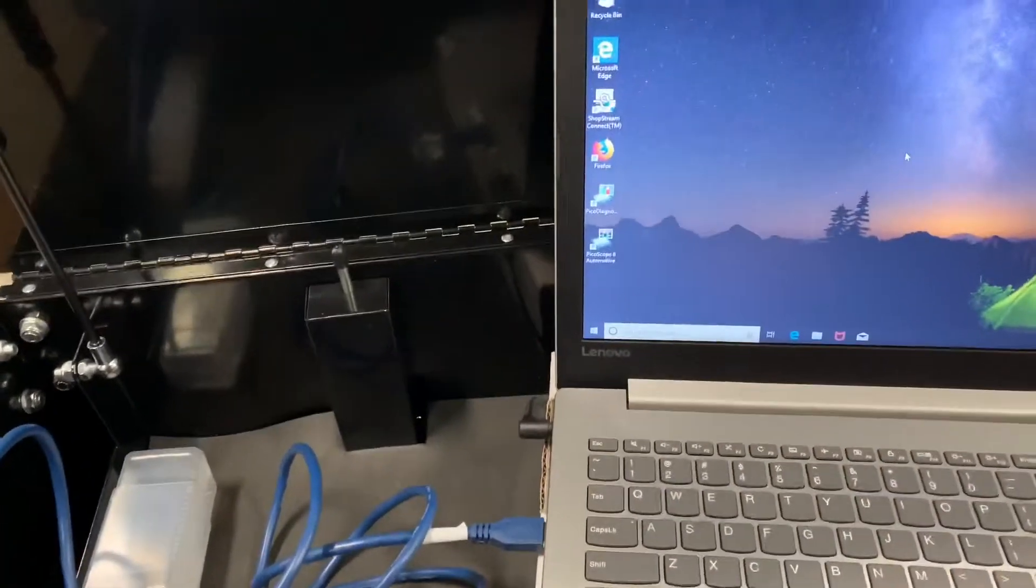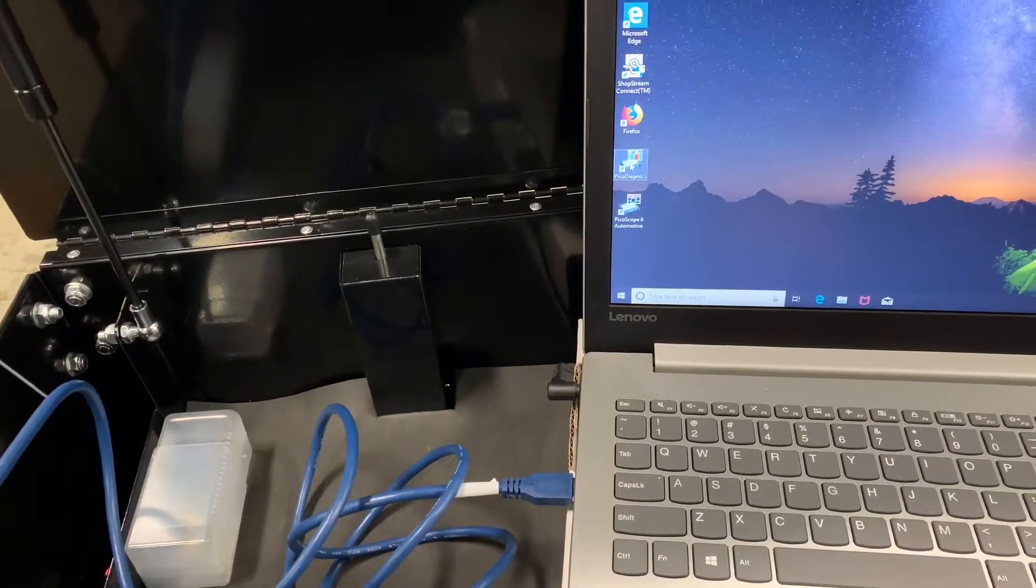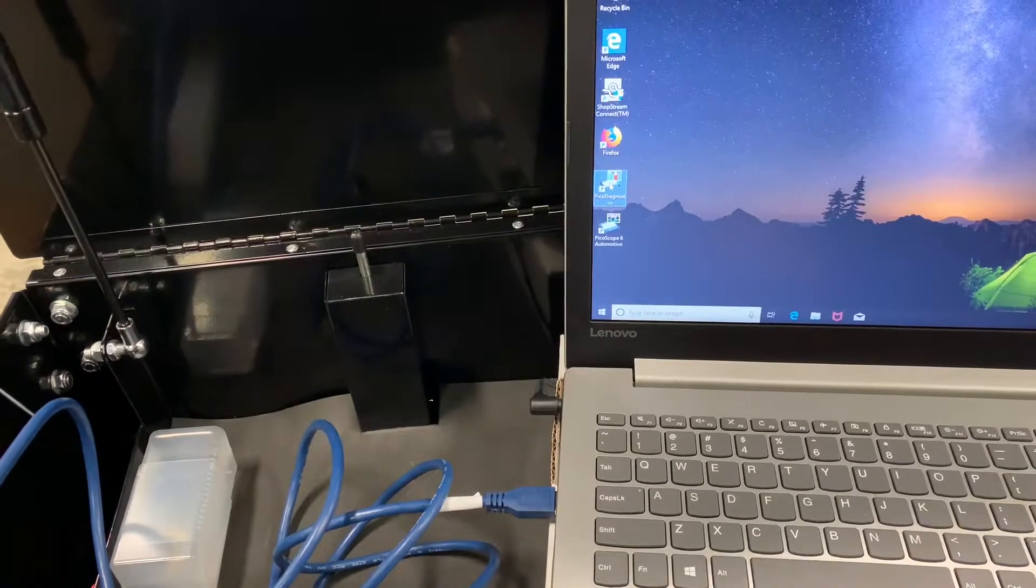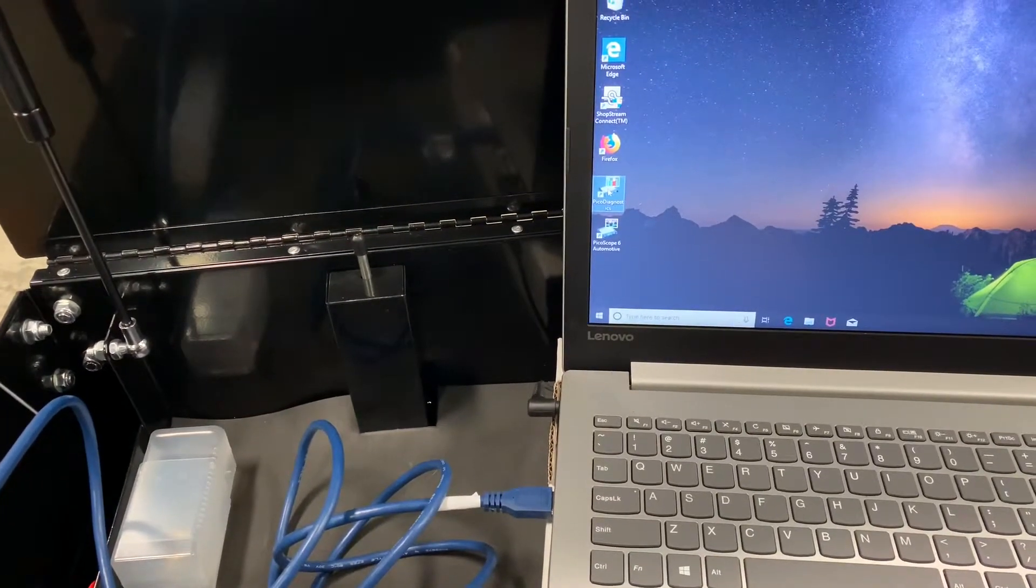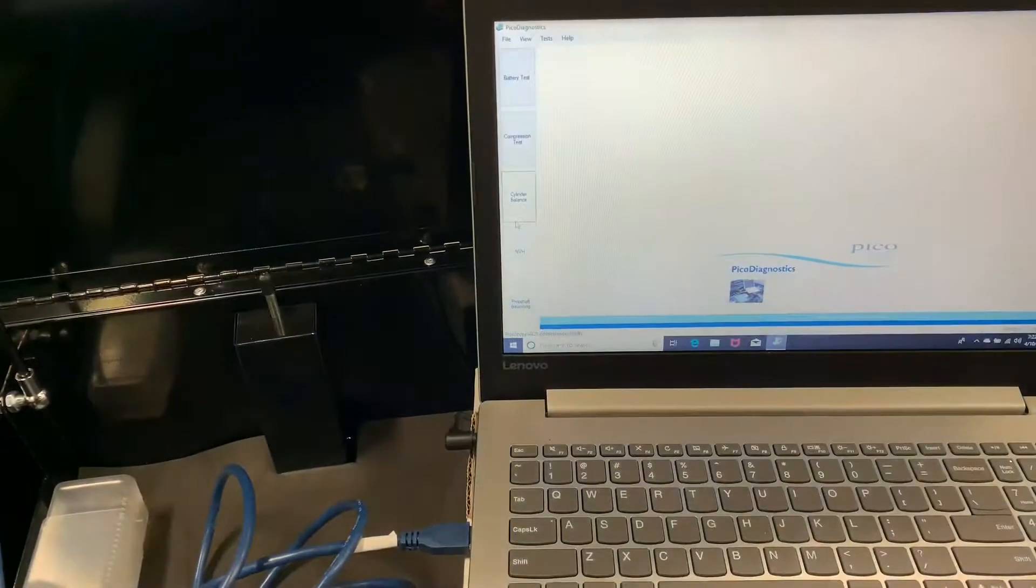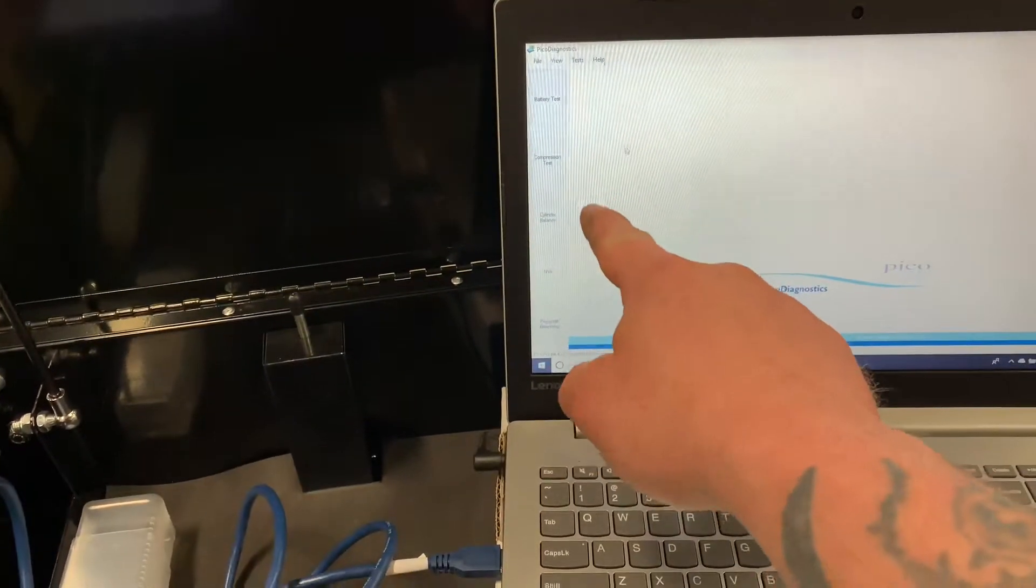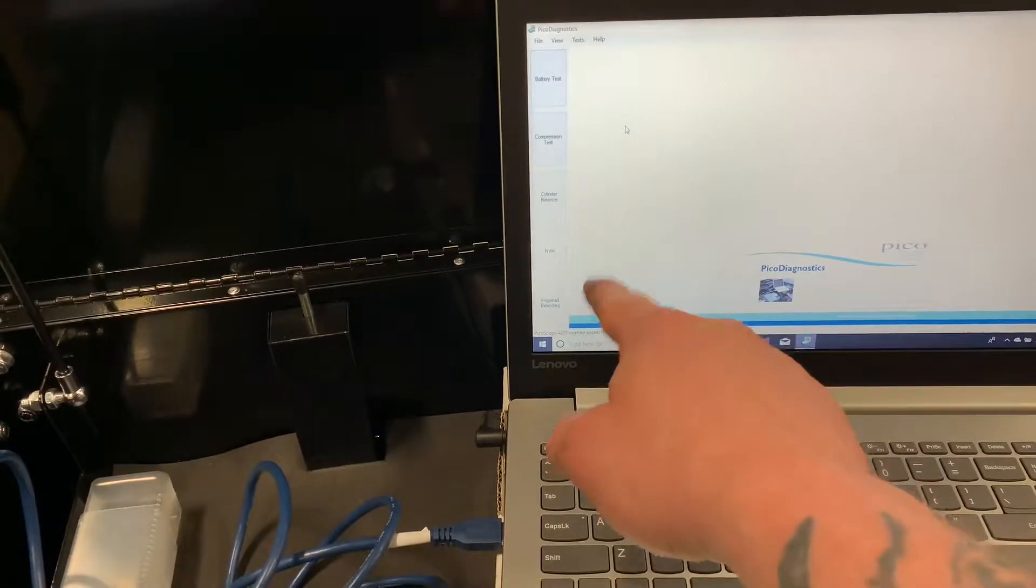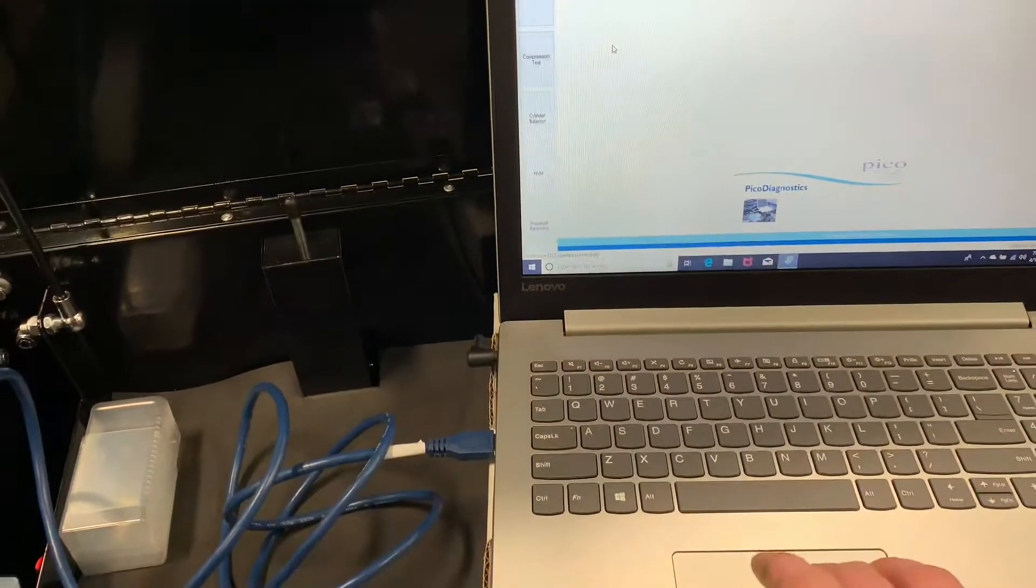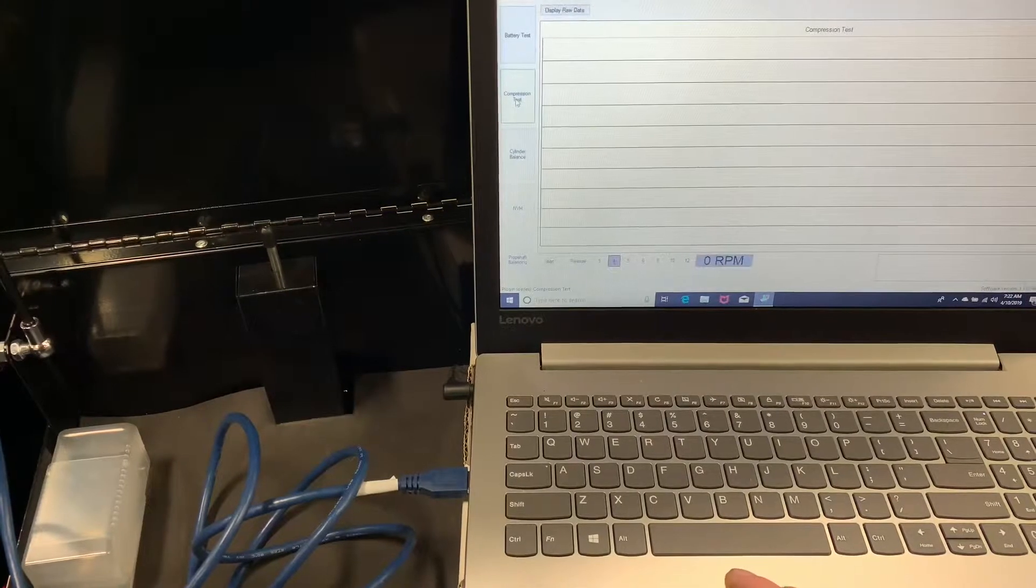Come over here, we will go to our Pico Diagnostics. Alright, and you can see you've got battery test, compression test, cylinder balance, noise and vibration, and then prop shaft balancing. We're going to go to compression test.